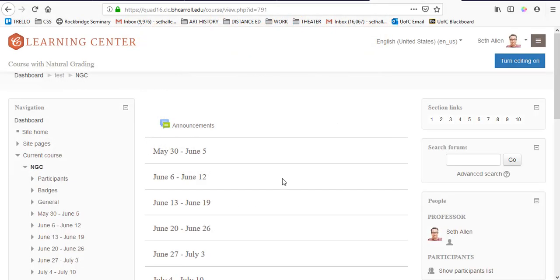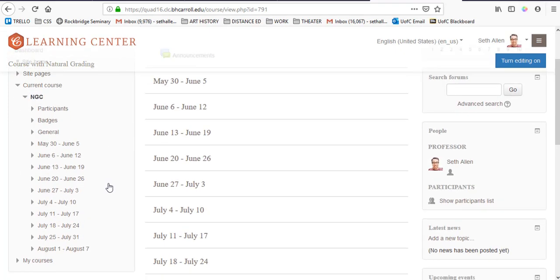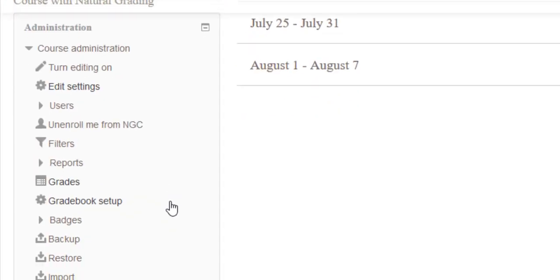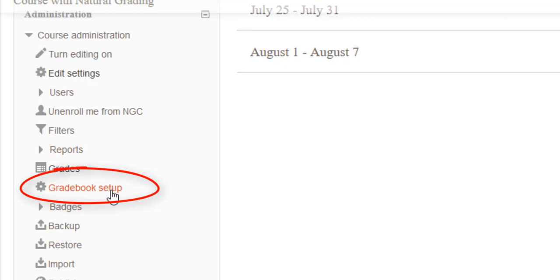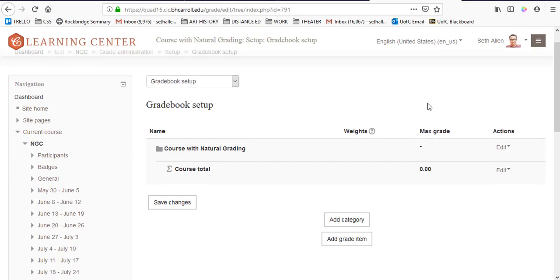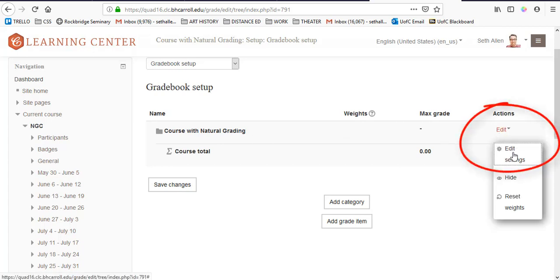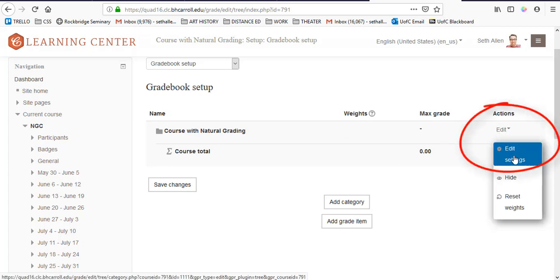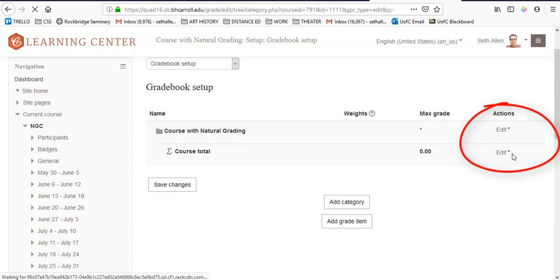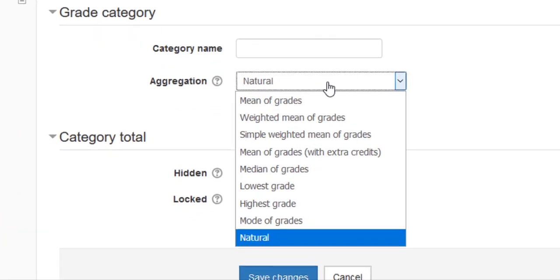To set this up within the Carroll Learning Center, you want to go to your course homepage. You want to scroll down to the left-hand side and click on gradebook setup. From here, you need to check that the aggregation strategy is set to natural. You'll see that when you click on gradebook setup, there's the name of the course listed here. To the right, there's a button that says edit, and I'm going to click on edit settings, and I'm just going to check that the gradebook aggregation is set to natural.